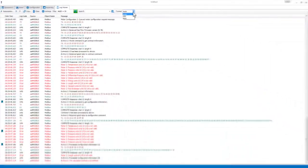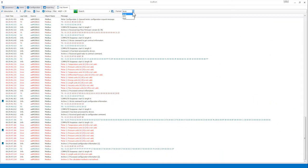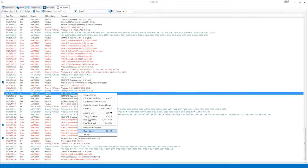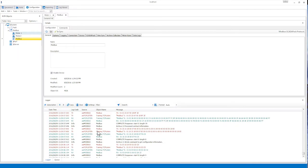If you see a message in the Log Viewer and would like to view or modify the properties of that object, you can right-click on that message and select Open Object. This will open the Configuration tab and open the properties of the object that the message was logged from.